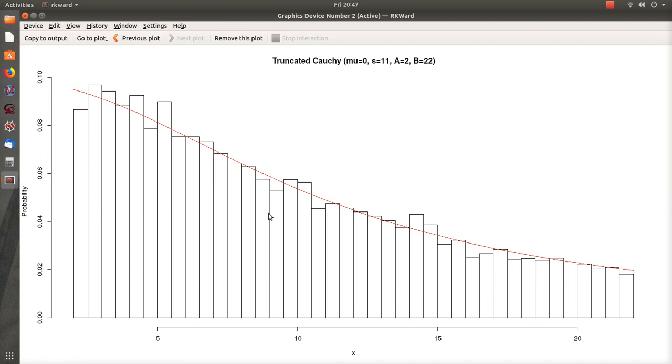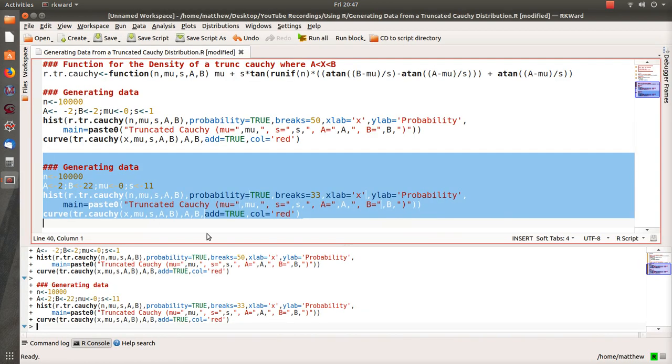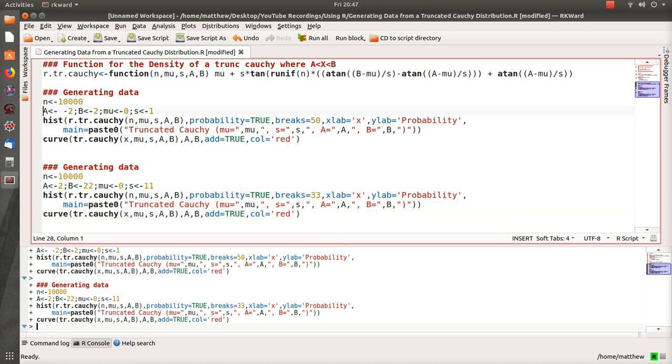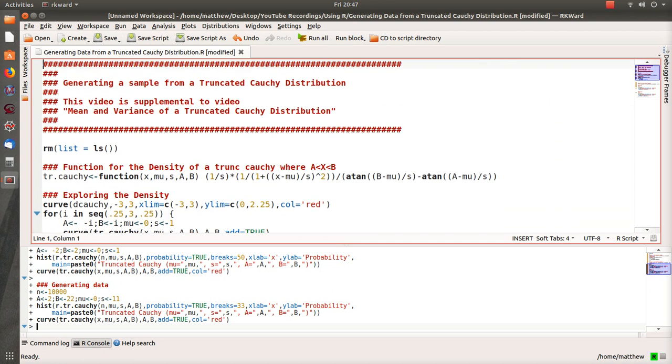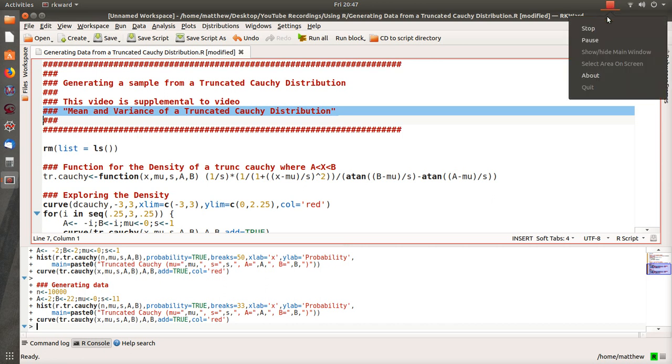Now the math behind this, if you're interested, is in this video that I created earlier today: mean and variance of a truncated Cauchy. If you want to see the math behind this, otherwise I'll just put the code—I'll copy and paste the code in one of the comments so you can use it. Hope you enjoyed it. I sure did creating it. Like it if you did and subscribe so you don't miss the next video. Thank you, bye.